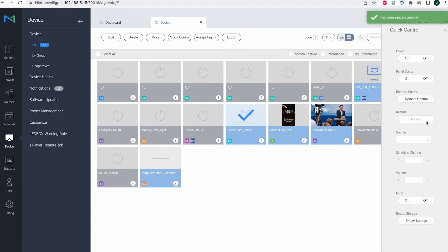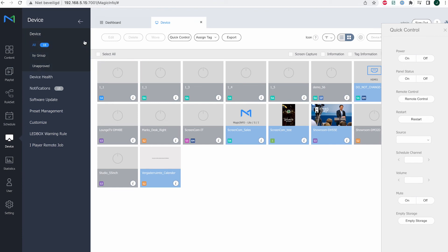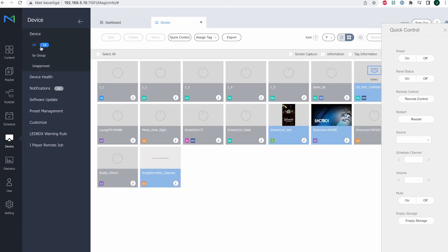So if I refresh my page, you can see it's currently restarting, and it's back online again. This is how to clear the cache of your display. Thanks for watching.